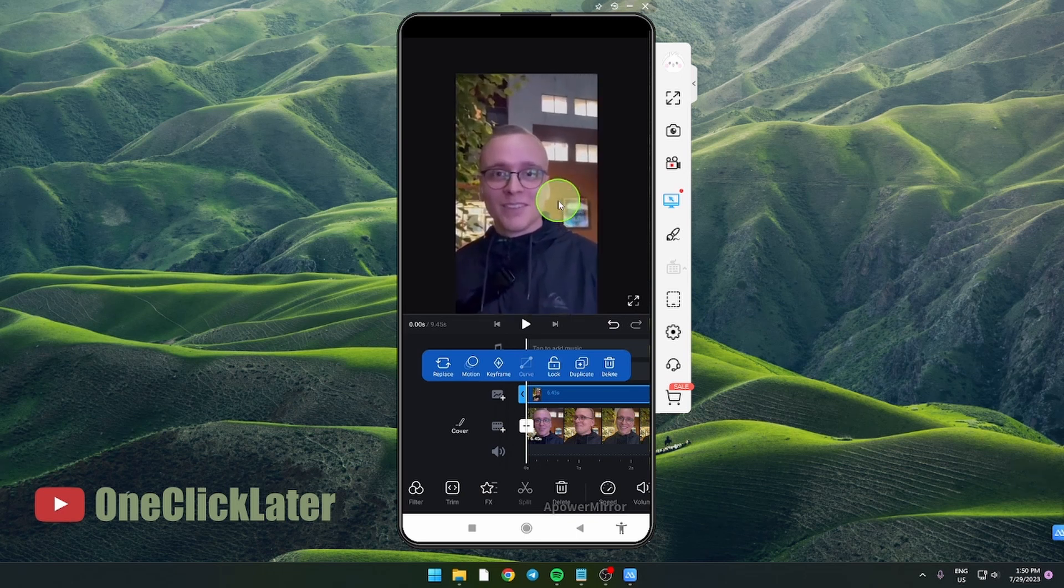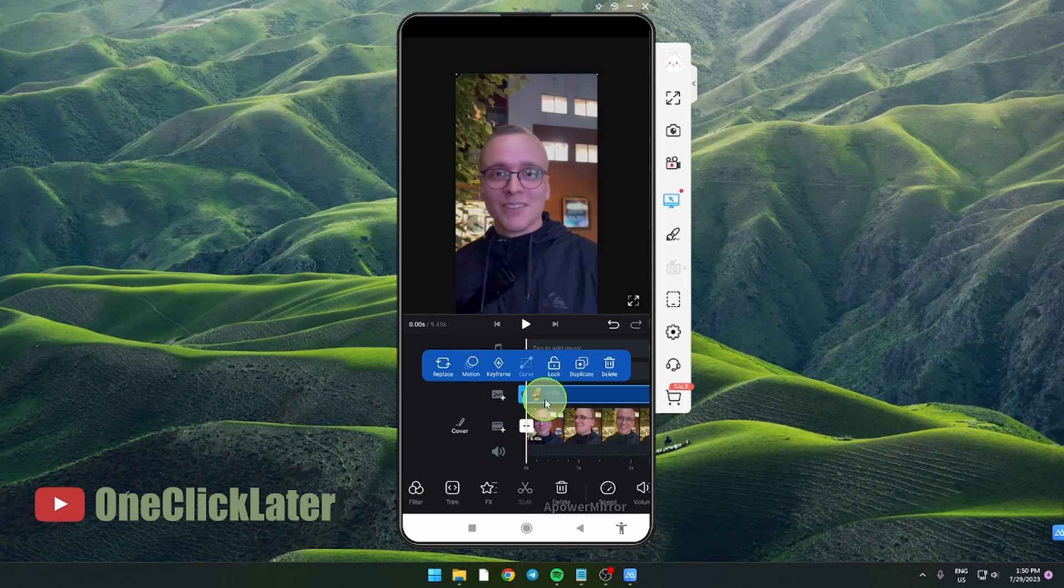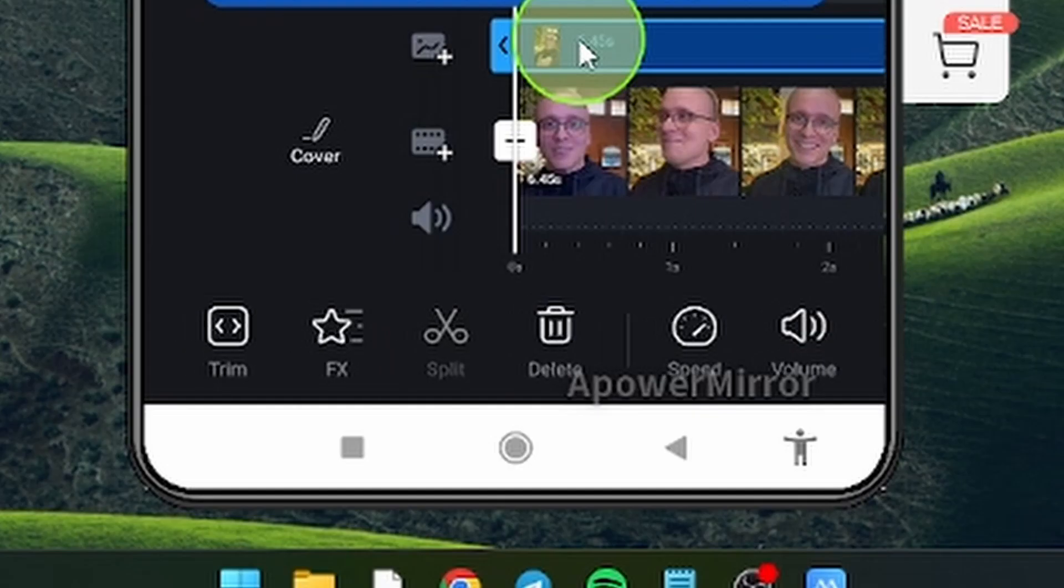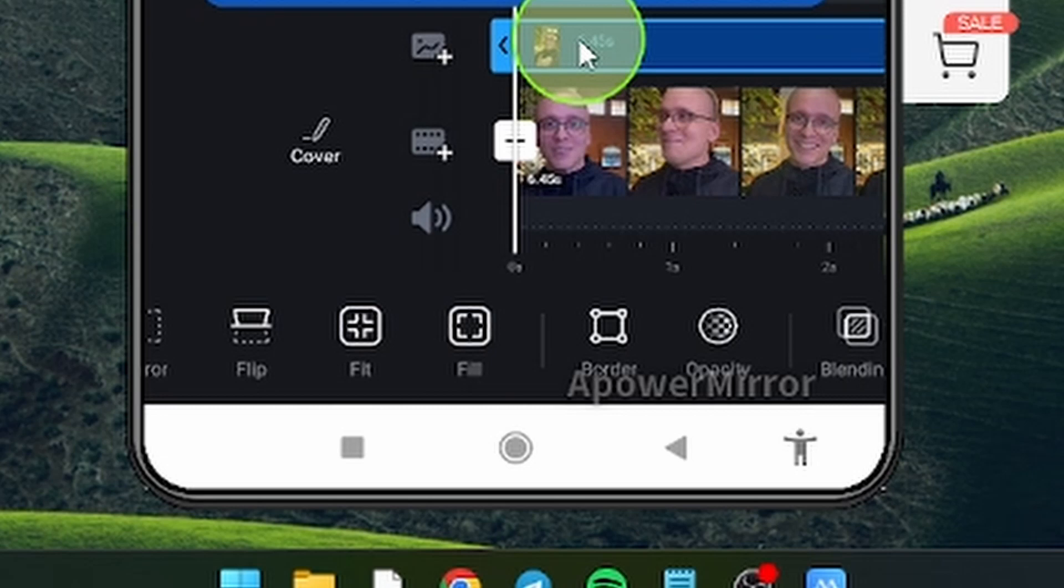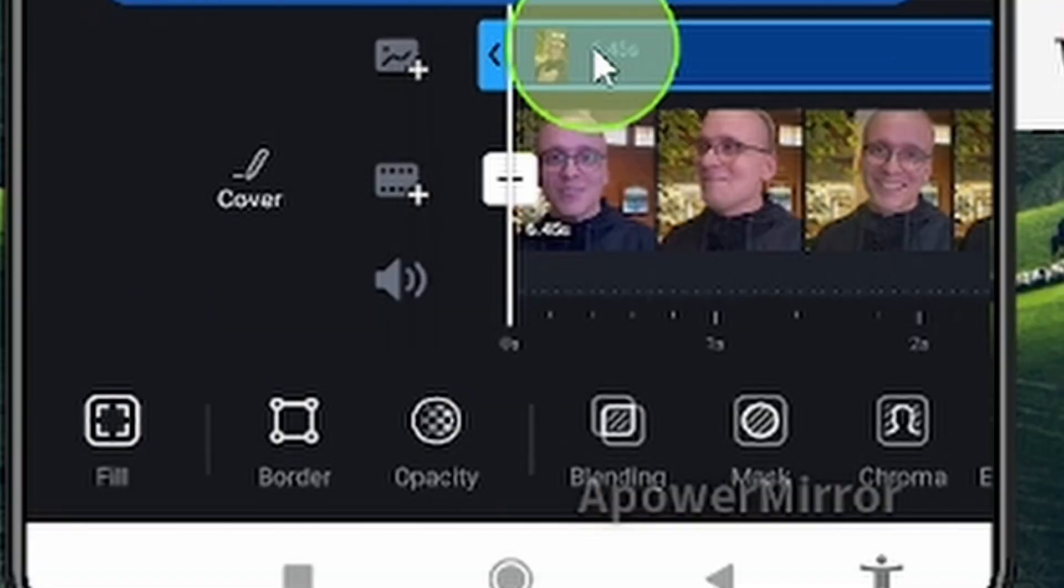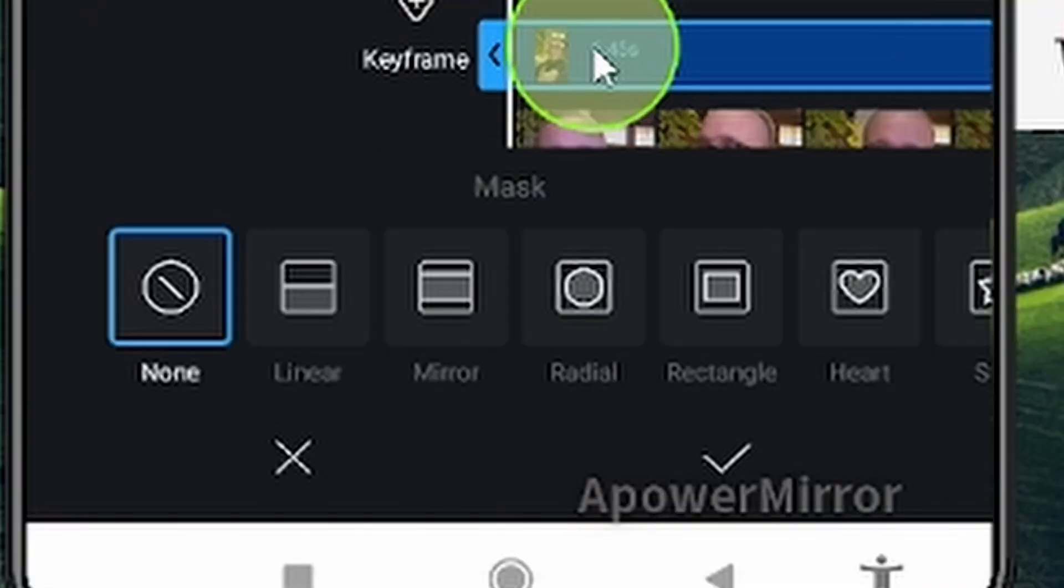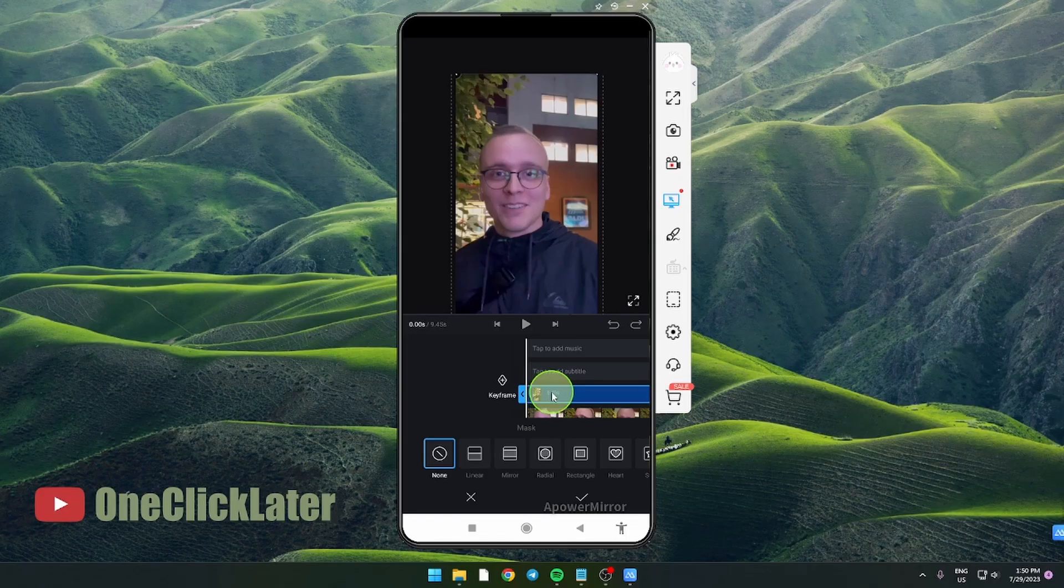Perfect. Now select this clip on this toolbar down here, find masks or mask, and click on this radial.